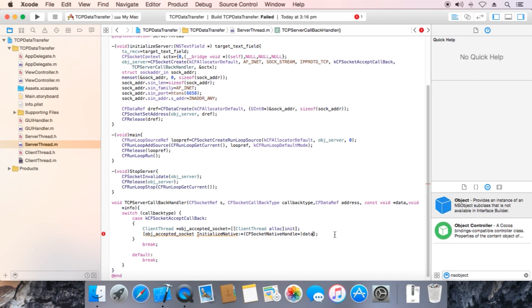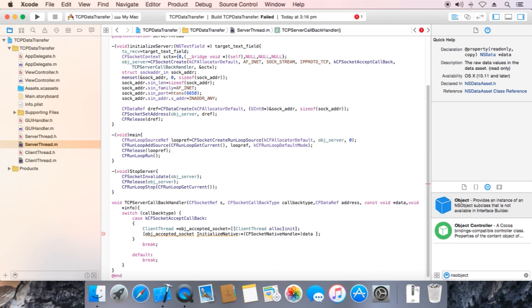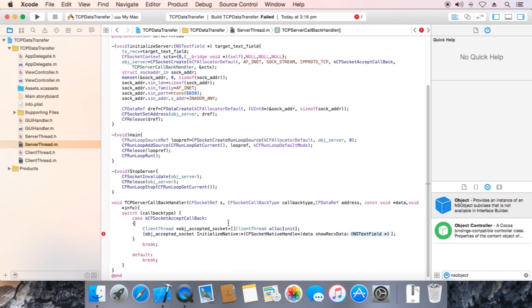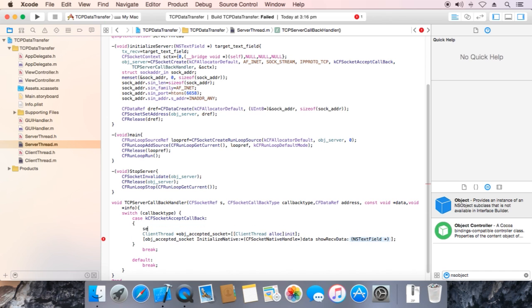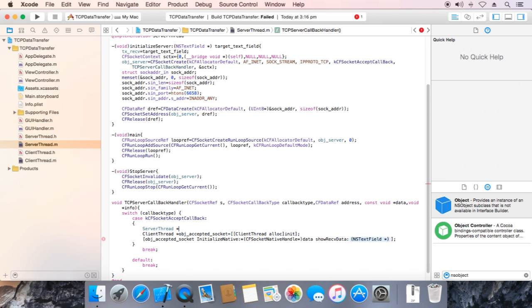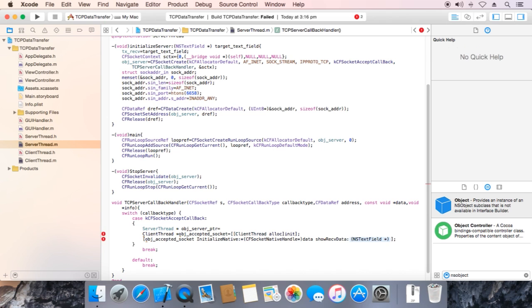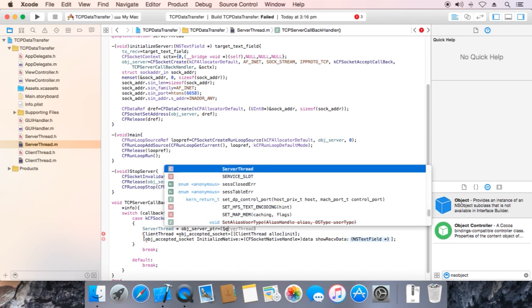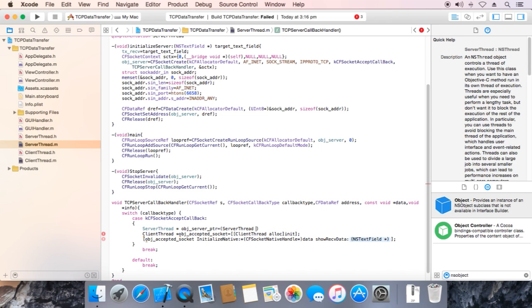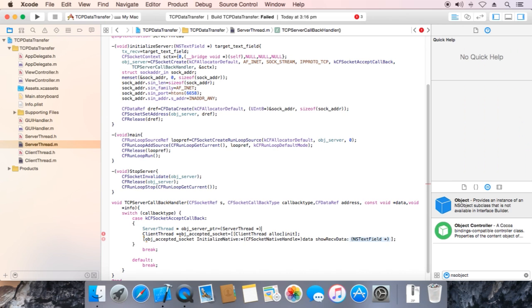Pass the text field. Now to access the server thread object, use server thread pointer. Obj server pointer is equal to server thread pointer info.